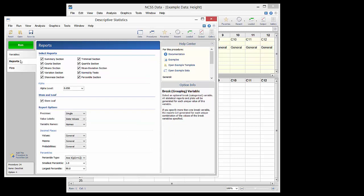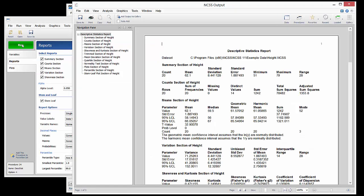We will leave all the boxes checked on the Reports tab, as well as the Plots tab. The Run button is pressed to generate the output report.